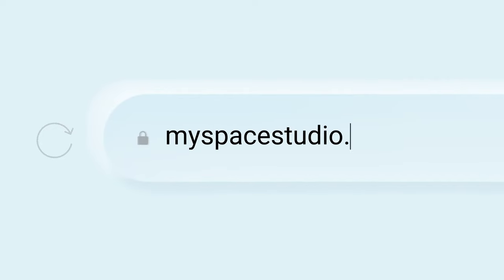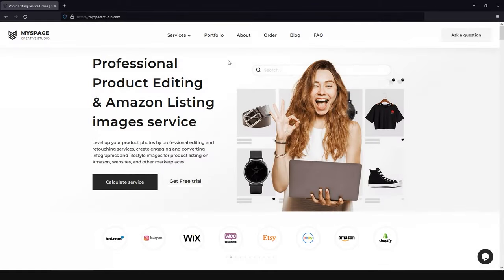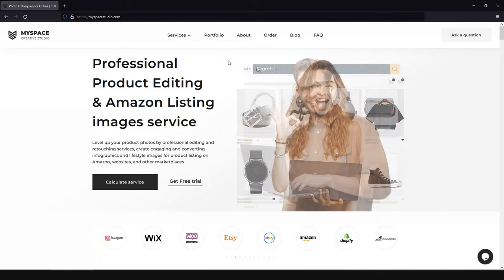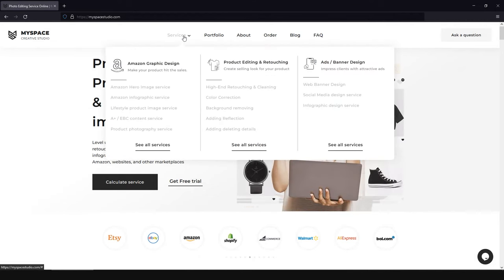Please don't forget to check our website MySpaceStudio.com and find product editing and graphic design services that will be the best for your goals.